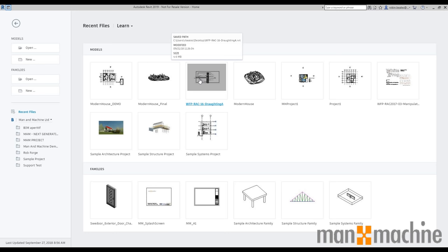Hi everyone, welcome to another video. Today we're going to have a look at Autodesk Revit. We're going to strip it right back into a Revit architecture demonstration, and hopefully this is going to be really useful to anyone that's new to Revit, anyone that's maybe looking at subscribing to Revit, moving from AutoCAD or transitioning from another 2D application or indeed another 3D application.